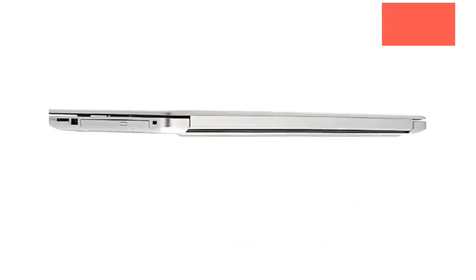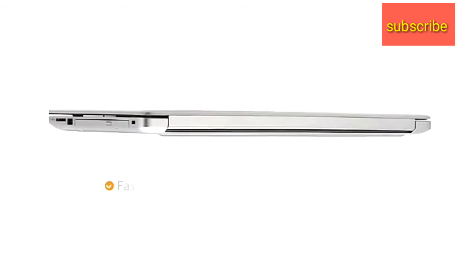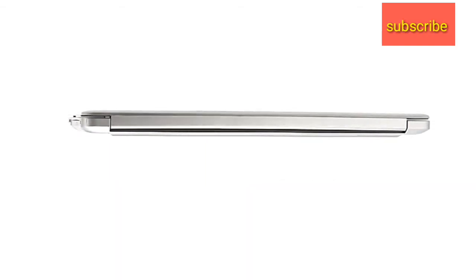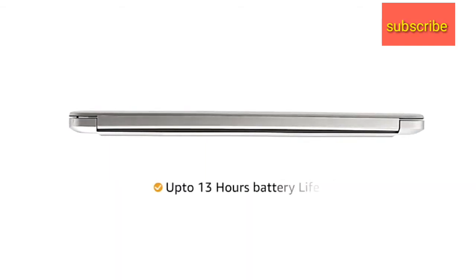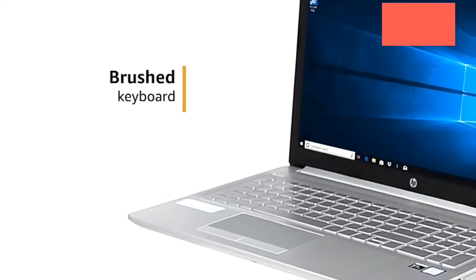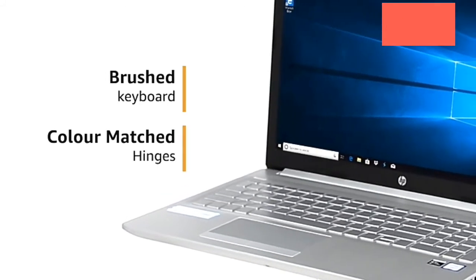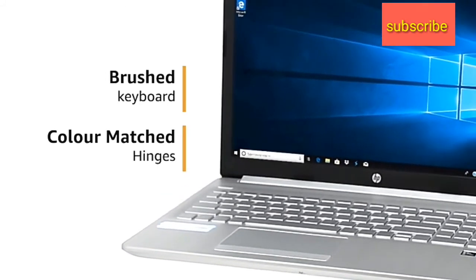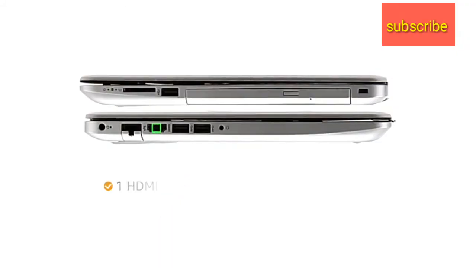The laptop is powered by a fast-charged lithium-ion battery, giving you a long battery life of up to 13 hours. Laptop comes with a brushed keyboard and color-matching hinges that adds to the look of the laptop.